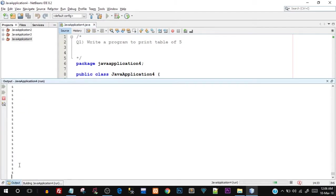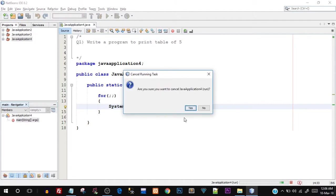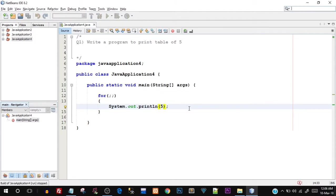This will crash the program after some time. This is basically known as an infinite loop. You always have to avoid an infinite loop because it will crash your program.